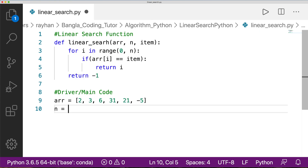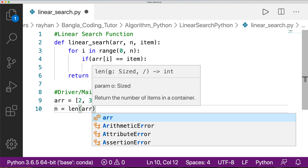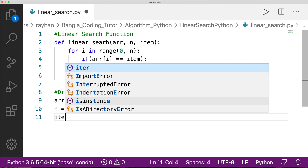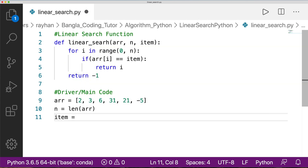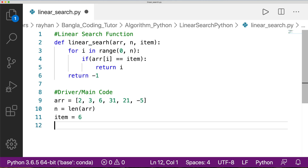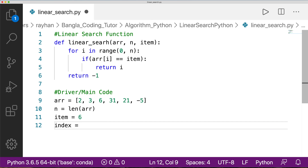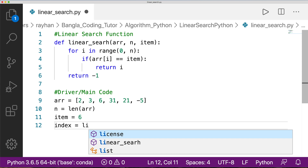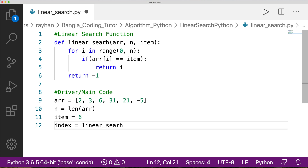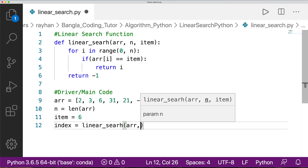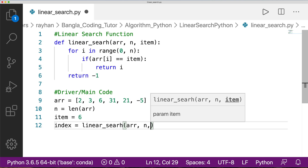We define n as the length of the array, which gives us the total array size. We also define the item we want to search for. Then we call the linear search function, passing in the array, its size n, and the item, and store the result in the variable 'index'.